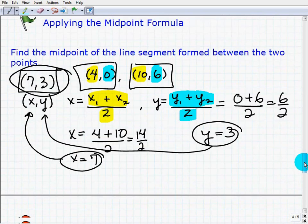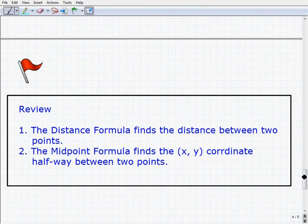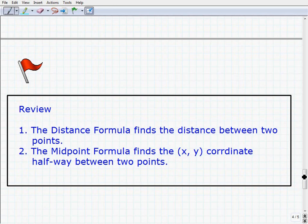Let's wrap it up. The distance formula looks intimidating but it's easy to use — it's a formula to find the distance between two points, and it's a very important formula in mathematics, so practice it and master it. The midpoint formula finds the x, y coordinate location halfway between two points. I encourage you to go look at the example set and master these concepts. Good luck.